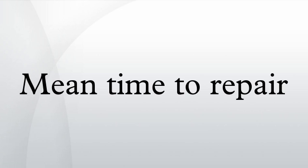See also: mean time to recovery, mean time between failures, mean time between repairs, mean downtime.